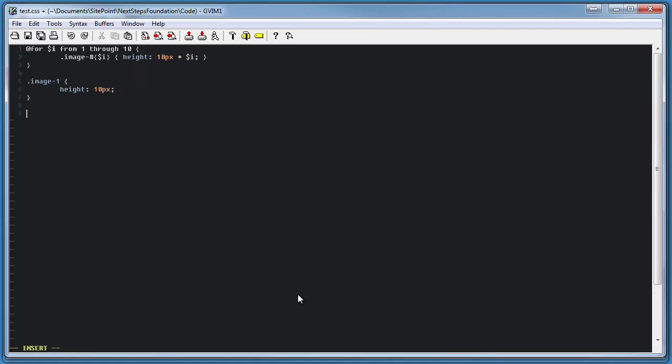We would have 10 different images labeled 1 through 10 with increasing heights on each, looking something like this.